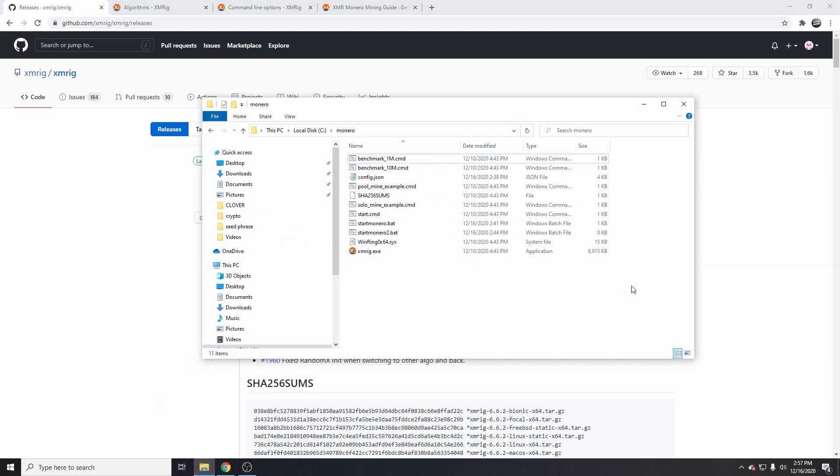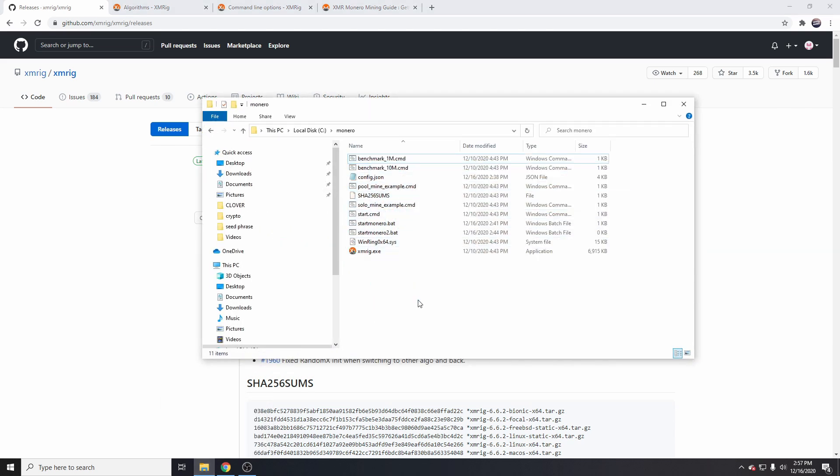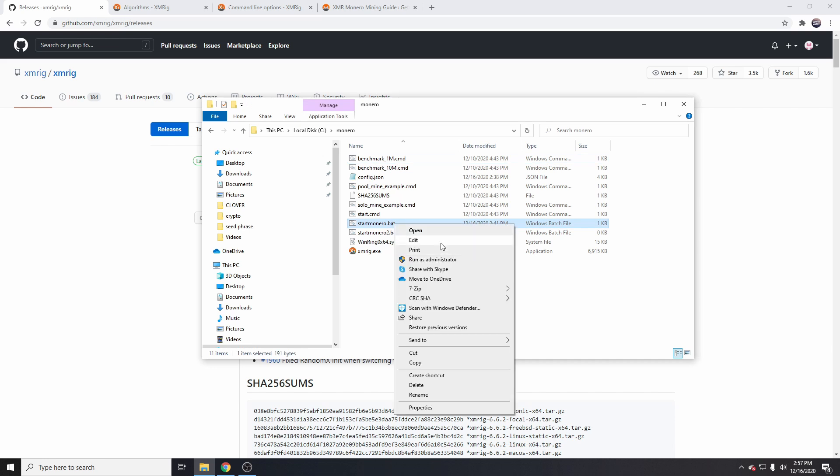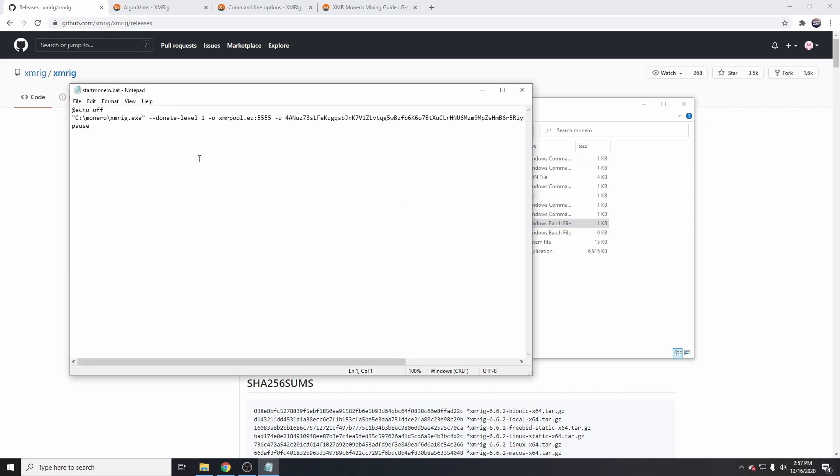The file you won't have is the BAT file start_monero.bat, which I'll link in the description. This BAT file will contain all of the configuration for running the XM-Rig.